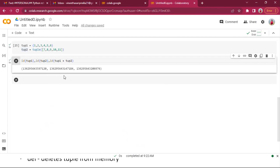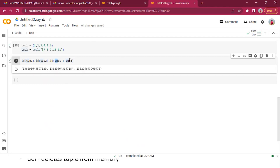If you observe the IDs, tuple one, tuple two, and tuple three are stored in different memory locations. tuple one plus tuple two will iteratively add items from tuple two to tuple one and assign the result to a new variable stored in a new memory location.